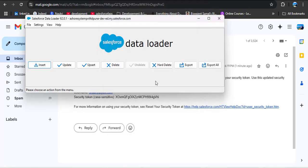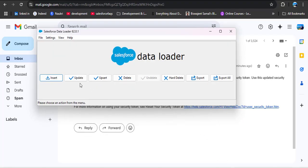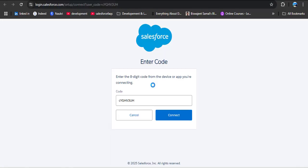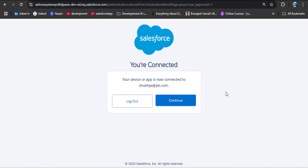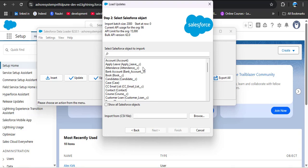Now let me show you how we can bypass the security token using org authorization. I am closing the Data Loader and reopening it. Select the operation you want to perform. Instead of password authentication, we will use org authentication. Select org authentication and click the login button. You will see an auto-generated code — this code is automatically generated if you are already logged into your Salesforce org. Click the Connect button to link the Data Loader to the Salesforce org, then click Allow to grant access. You will see the message 'You are connected'. As I click Continue and reopen the Data Loader, we are directly logged in without needing the security token. This is how org authentication can bypass the security token.